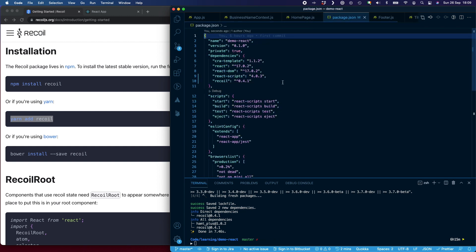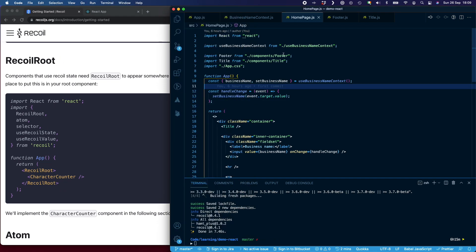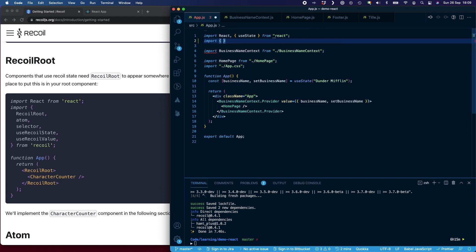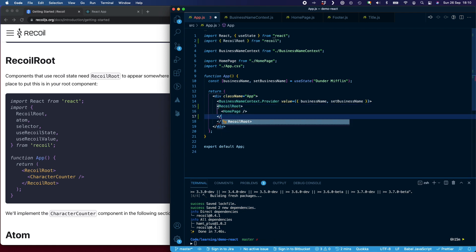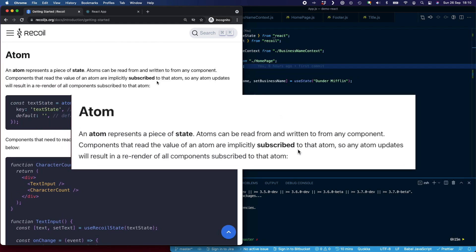I'll just check package.json and you can see here we now have Recoil installed. The first thing we need to do is import RecoilRoot. If you have a look at app.js here, you can see that we have BusinessNameContext.Provider. This RecoilRoot will go in the same place. An atom represents a piece of state and atoms can be read from and written to from any component. Components that read the value of an atom are implicitly subscribed to that atom, so any atom updates will result in a re-render of all components subscribed to that atom.